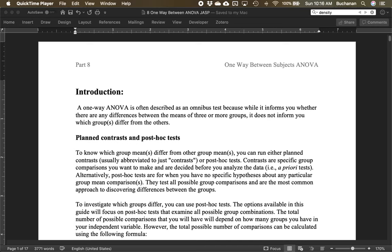Hey everyone, welcome back to our series on JASP. In this video we're going to cover part eight on how to calculate a one-way between subjects ANOVA. This is mostly geared at an undergraduate statistics course.